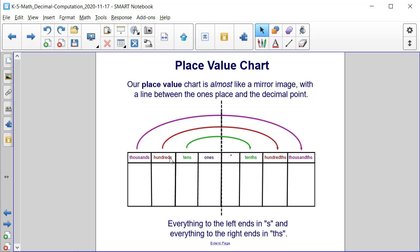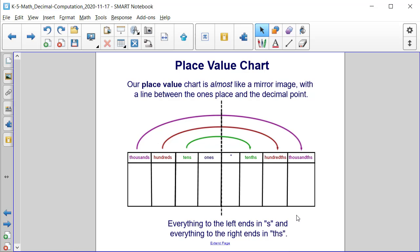If I go out to the left one more, I have the hundreds column, and its corresponding value to the right is the hundredths column. And similarly, thousands column and thousandths column. So everything to the left ends in an S, whereas everything to the right ends in a THS.